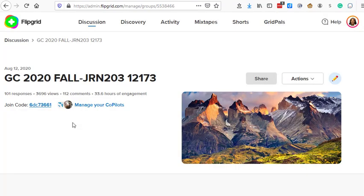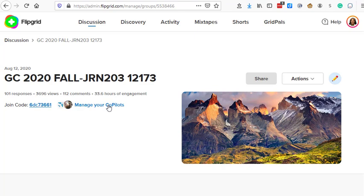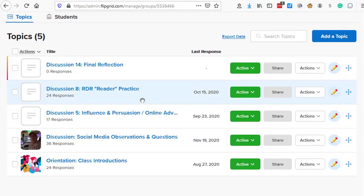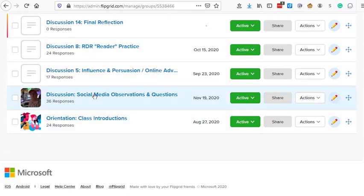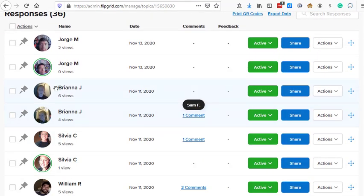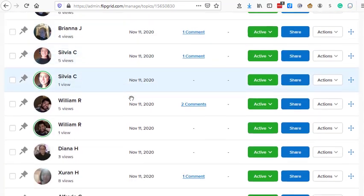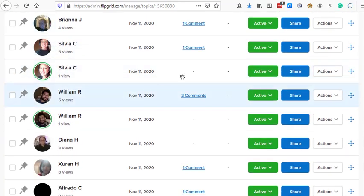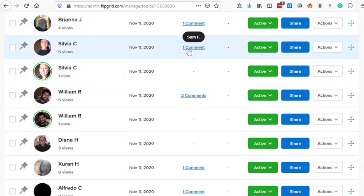And so now I can see when I click on this, that he is a co-pilot. And then I can manage co-pilots if I don't want him to stay in there. I can delete him when he's done adding his feedback. So what happens is Sam came in, clicked on this discussion. He was able to then see and watch all of my students' videos and then leave comments.